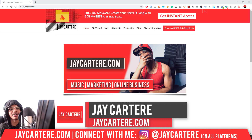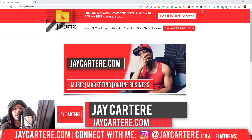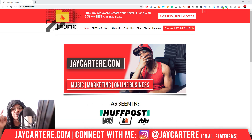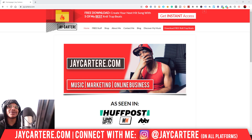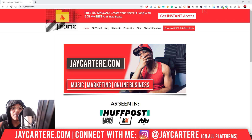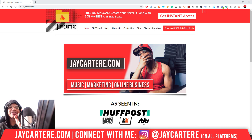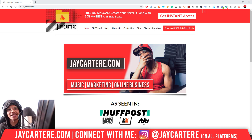I'm Jay Carter Ray from jaycarterray.com, teaching you how to be better at music, online marketing, and online business — the number one spot for musicians and creatives that don't want to be starving artists. If that sounds like you, click that subscribe button and check out the rest of the content on the channel.